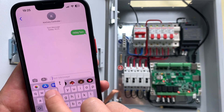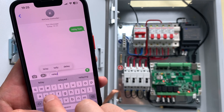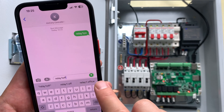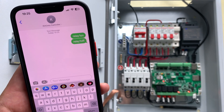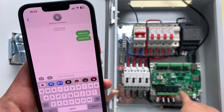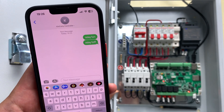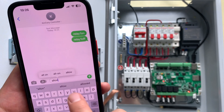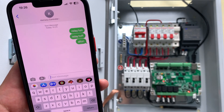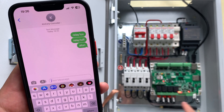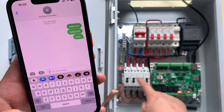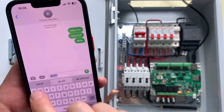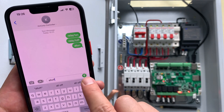Now I input relay 1 off and press Send. You can see the LED is off. Then I input all on and press Send. You can see all four relay contacts are now on. Then I send all off.